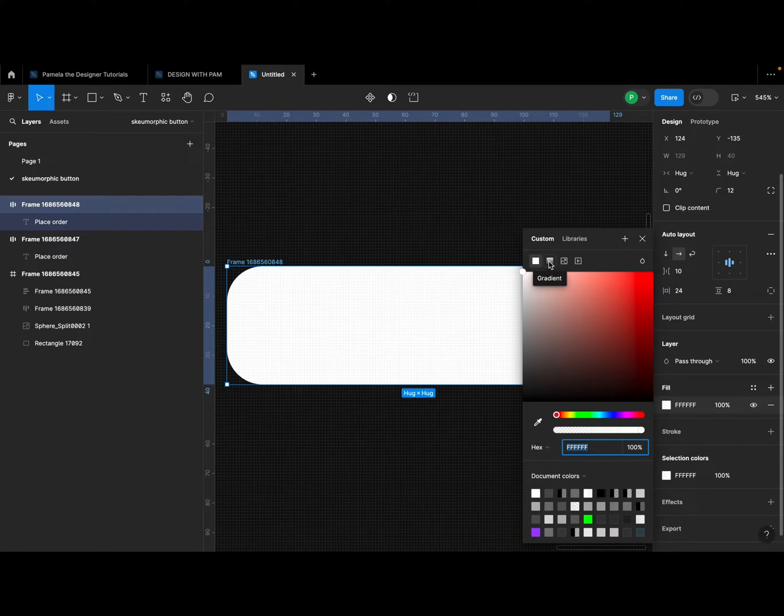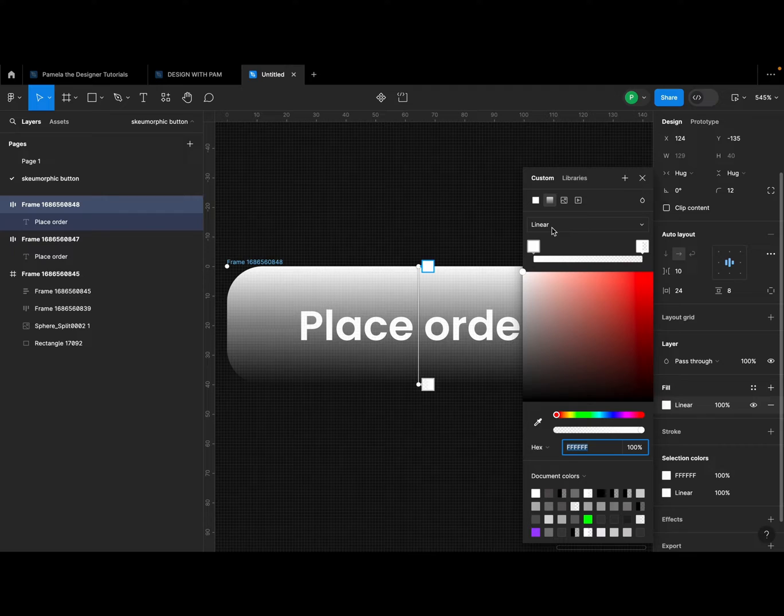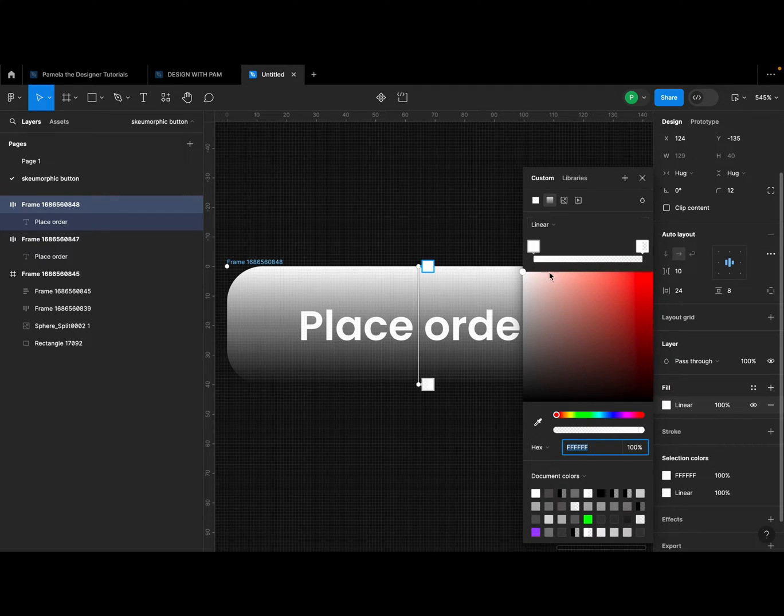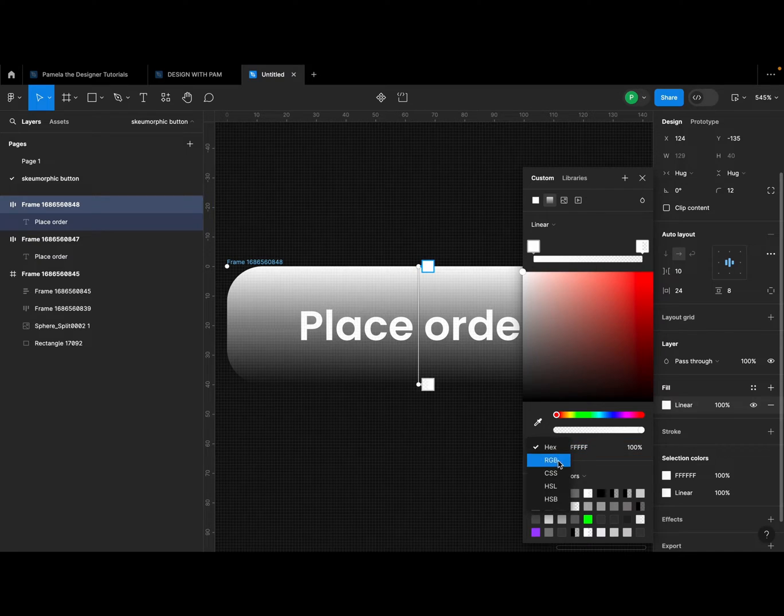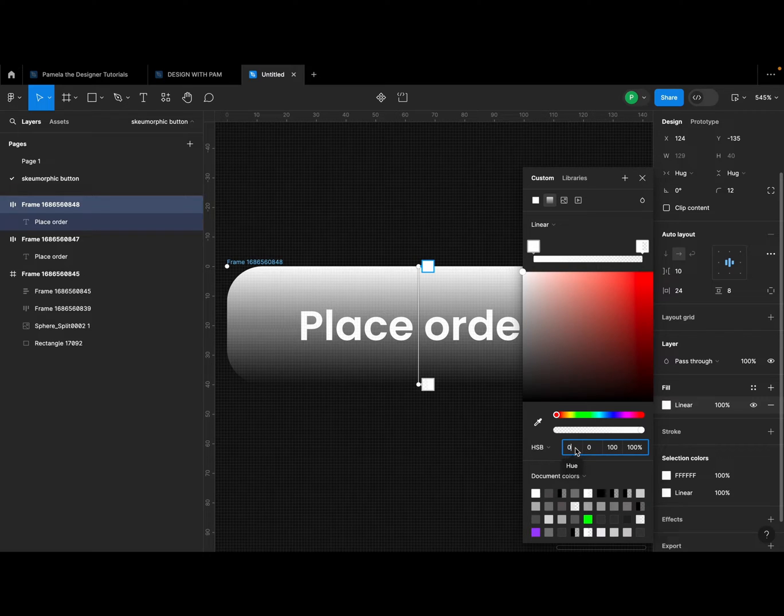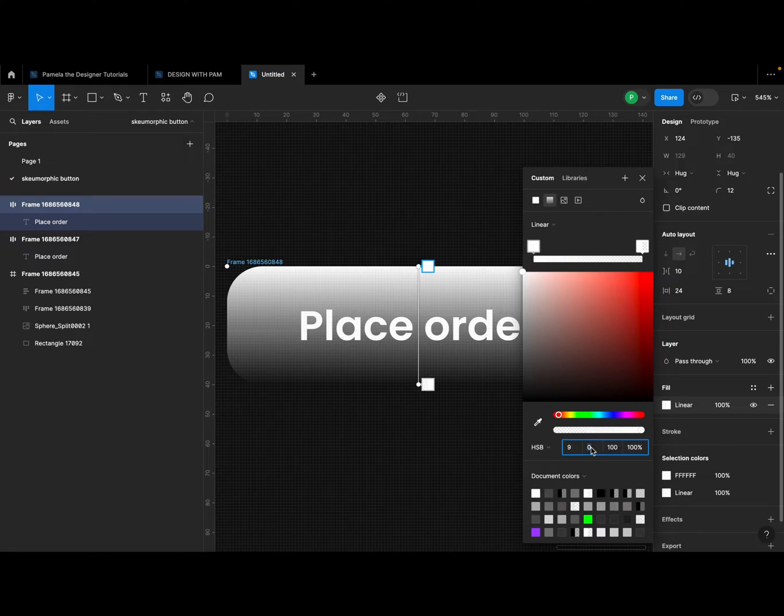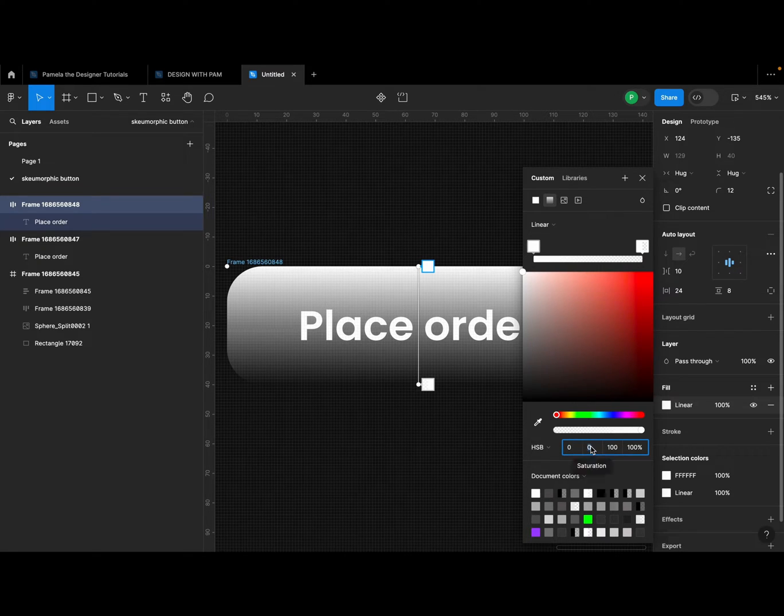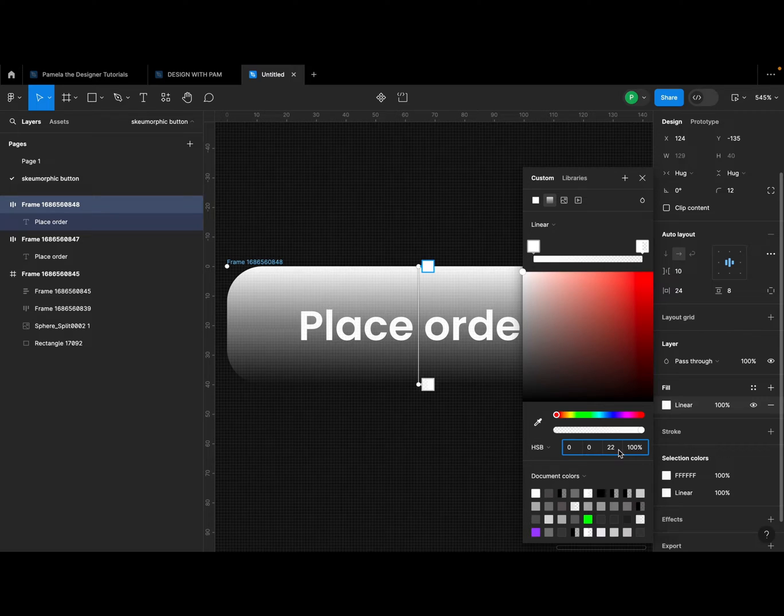Then I'm going to go ahead and choose, click on this fill section here and select the second option which is gradient and make sure it's on linear. For the first color, this first color here, I'm going to change this to HSB. I'm going to use this HSB color. So the color I'm using, it's zero for the first field, the second field is 02, while the last field I'm going to make it a 22.